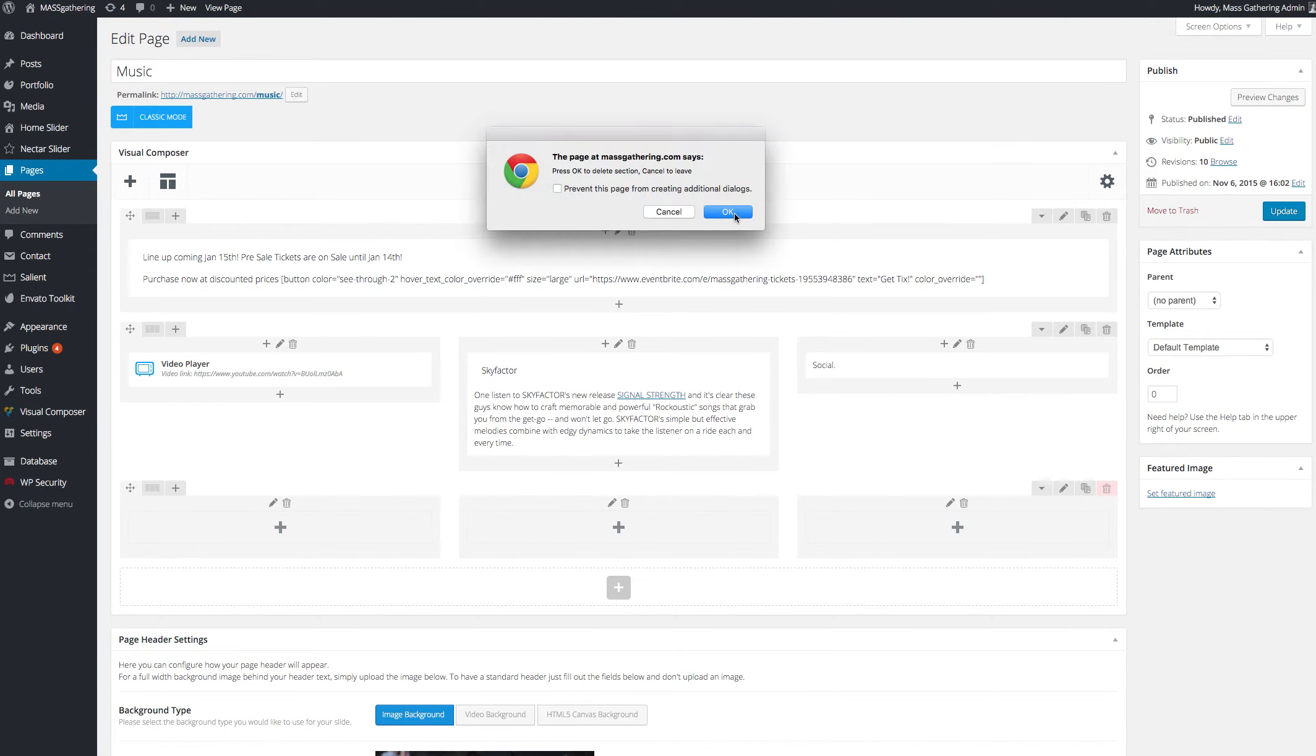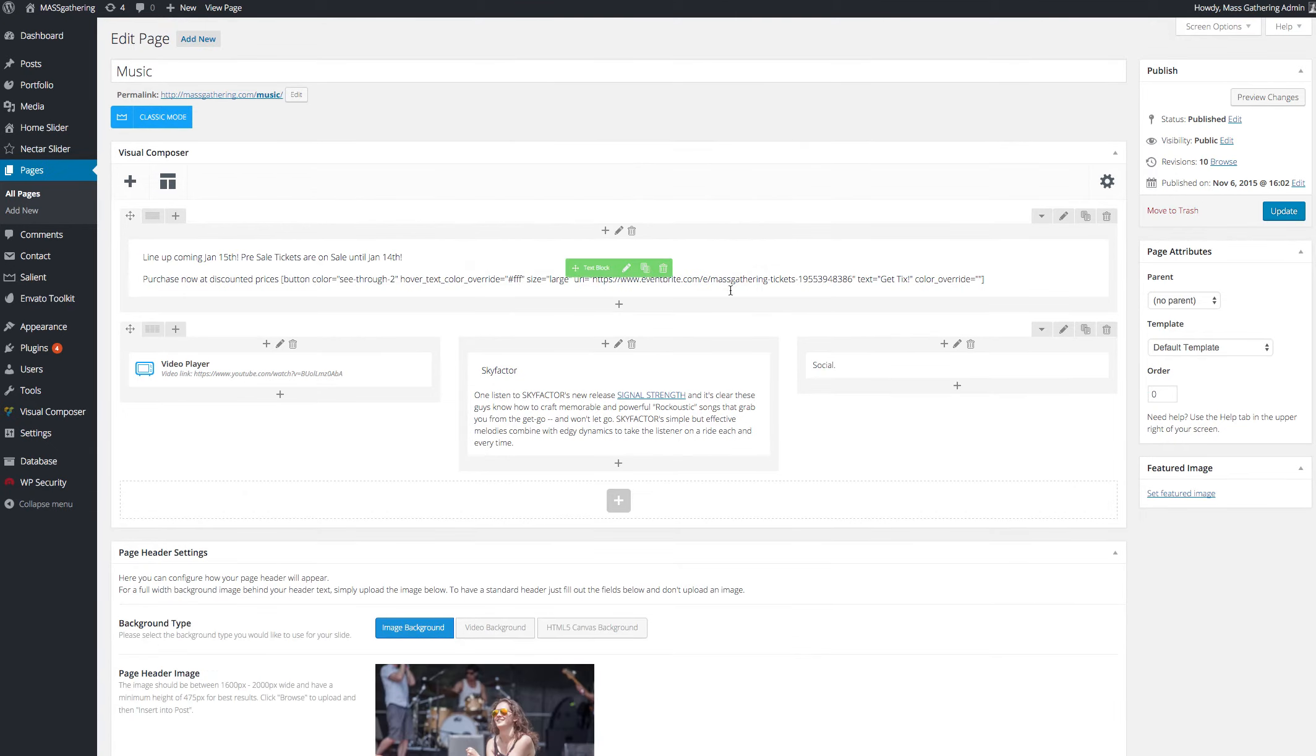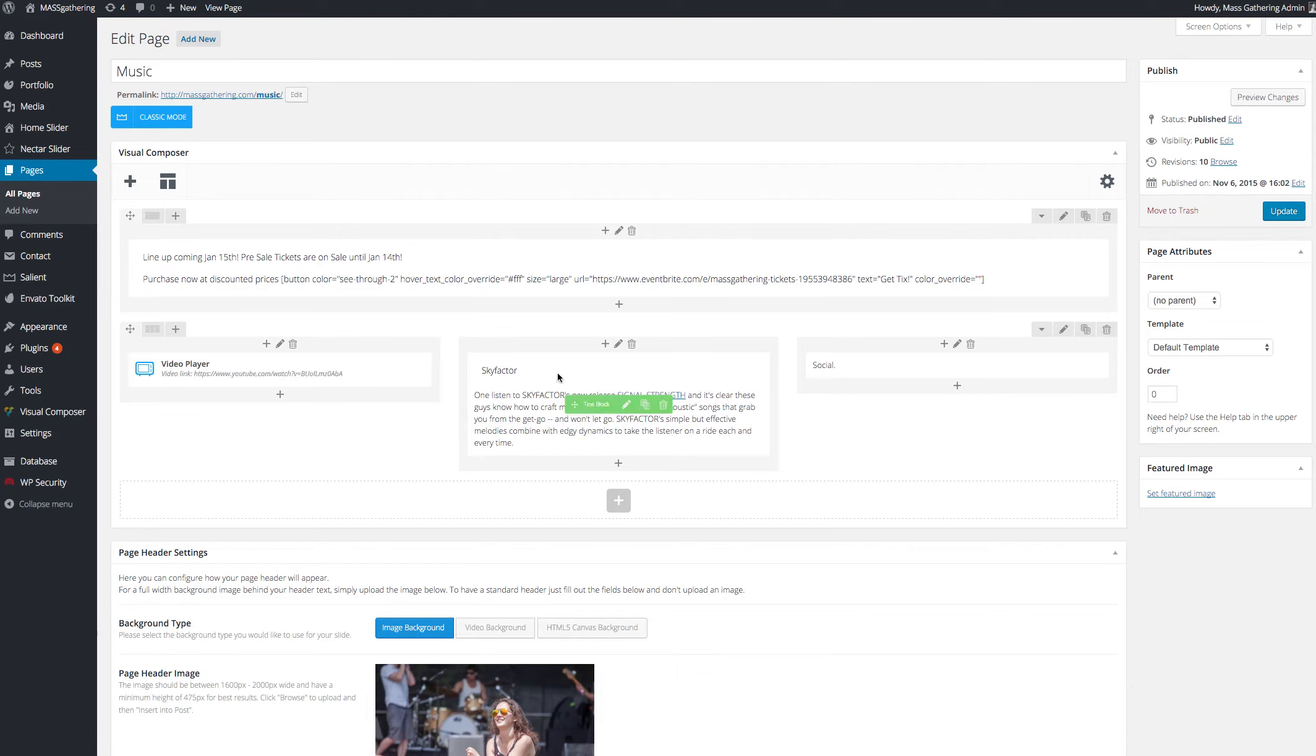But for the sake of this, right now on the music page, I made a row here with three columns. The first, I've placed a component, which is the video player, then a text block, and then I need to work on the social follow thing.